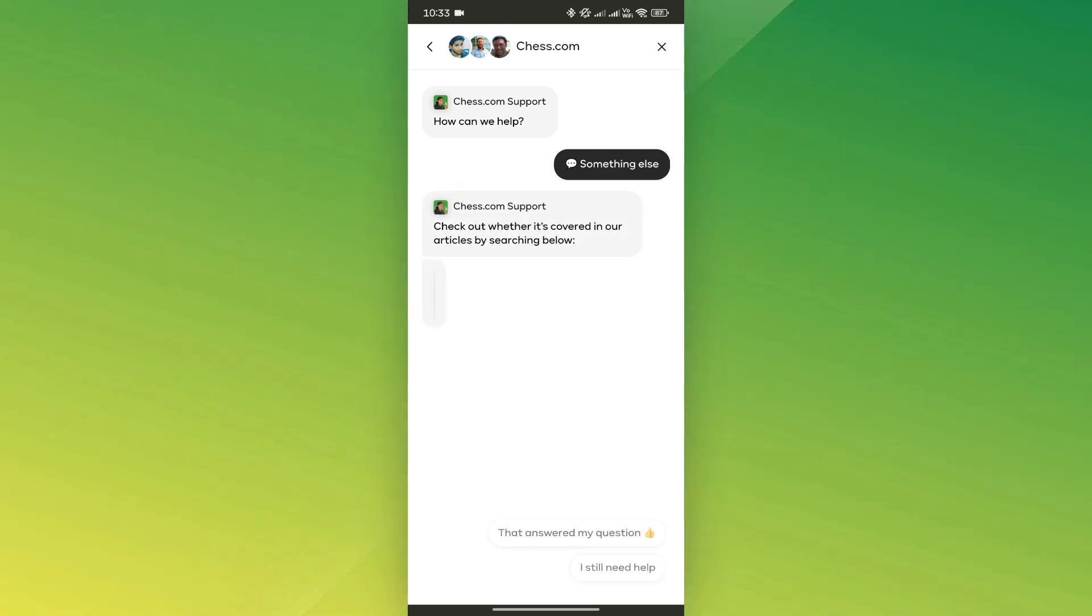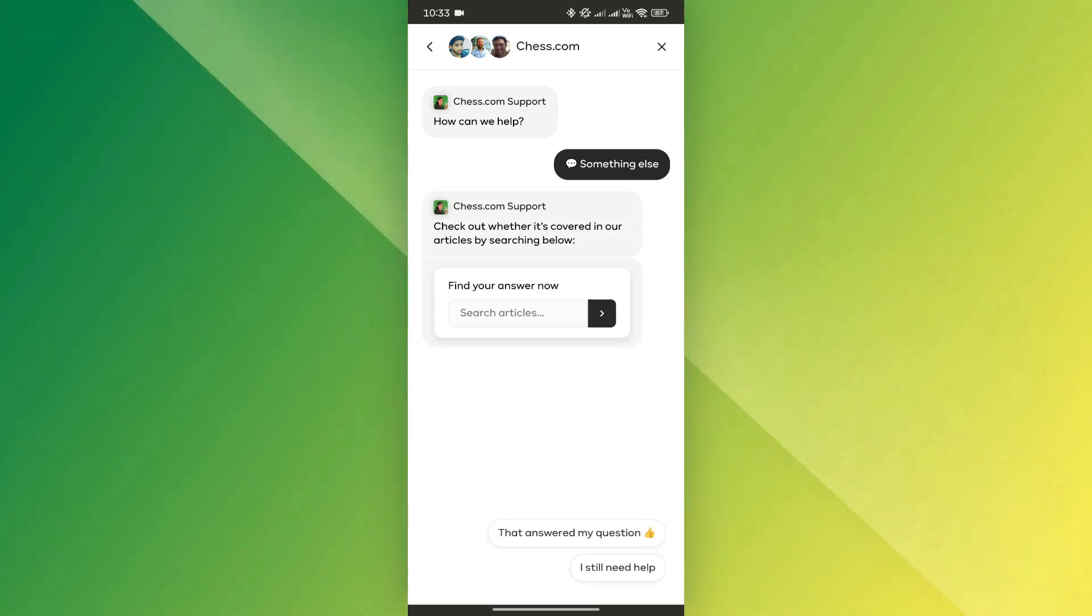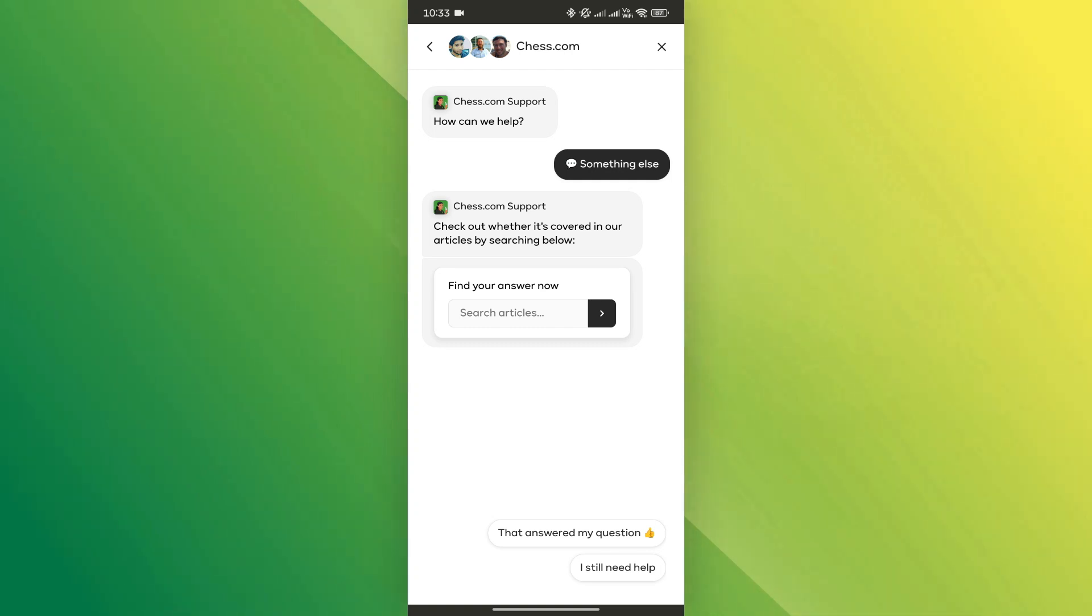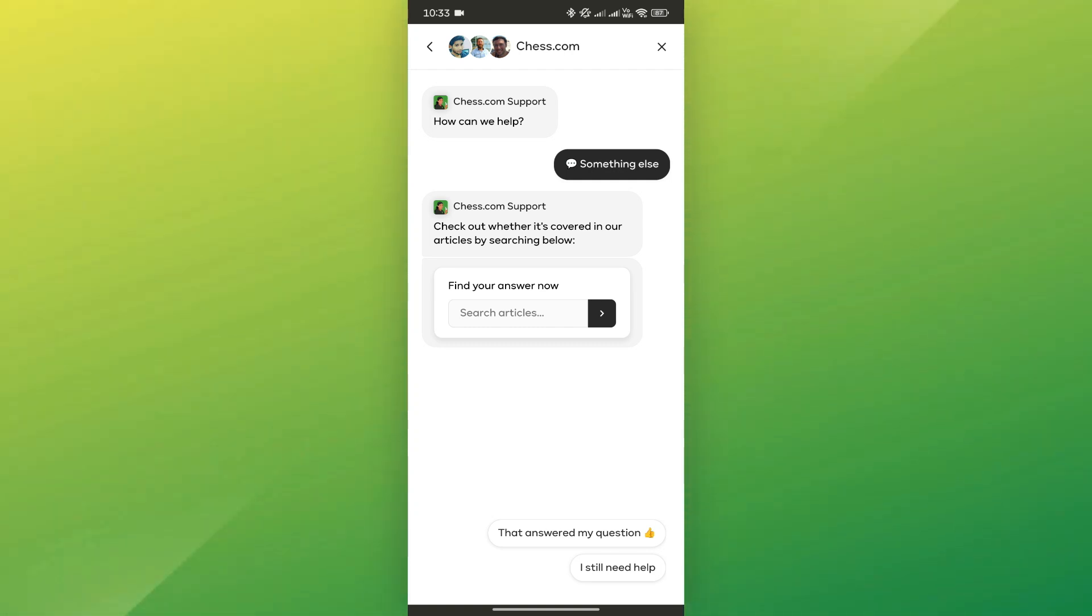Once connected, explain your situation, provide the necessary details, and they should help you resolve the issue as quickly as possible. And that's it.